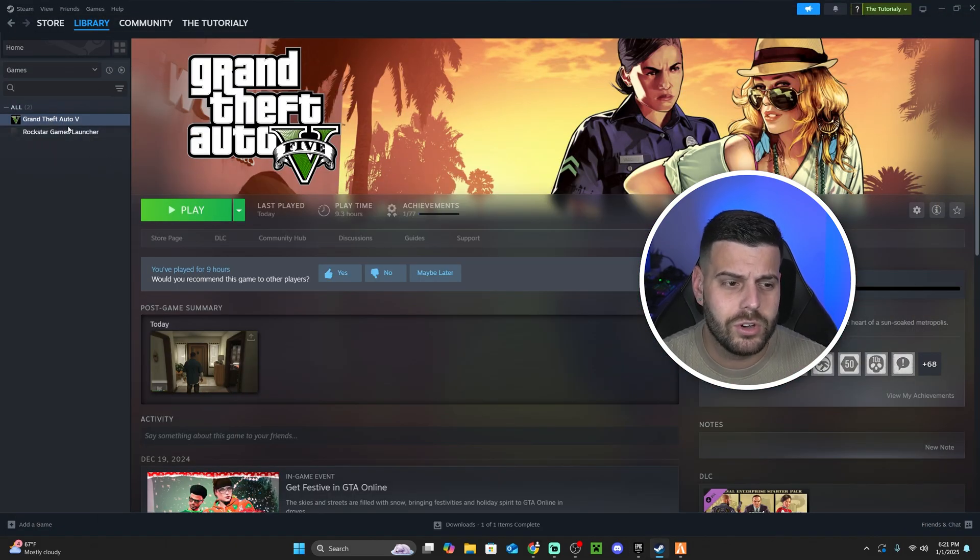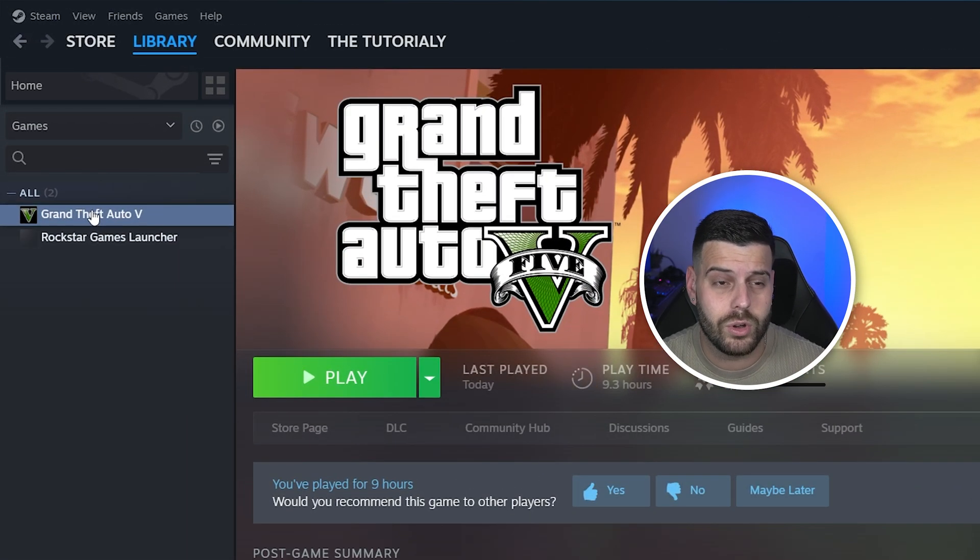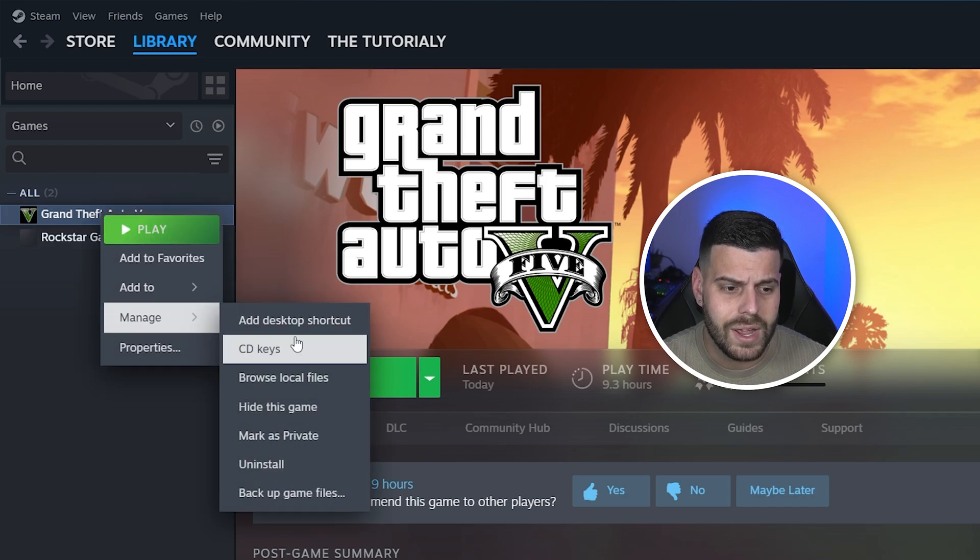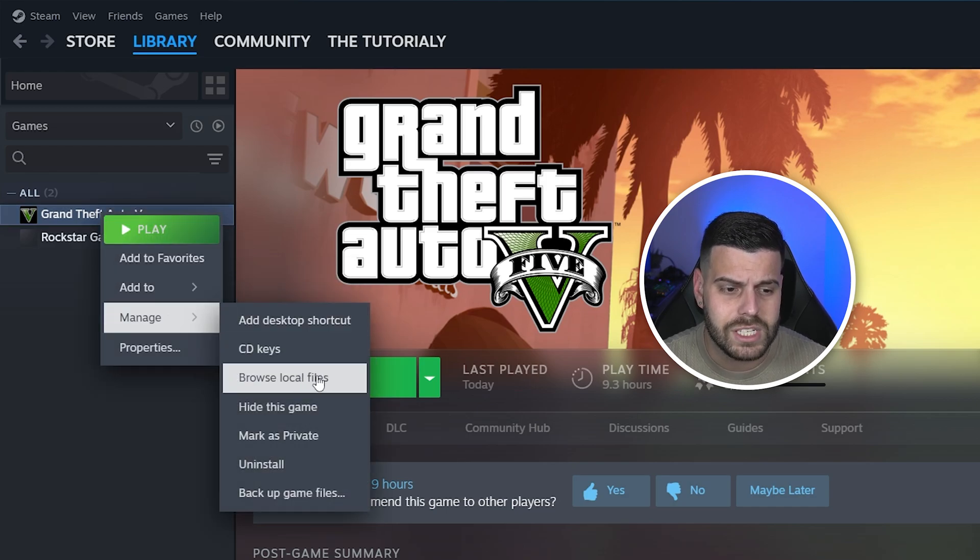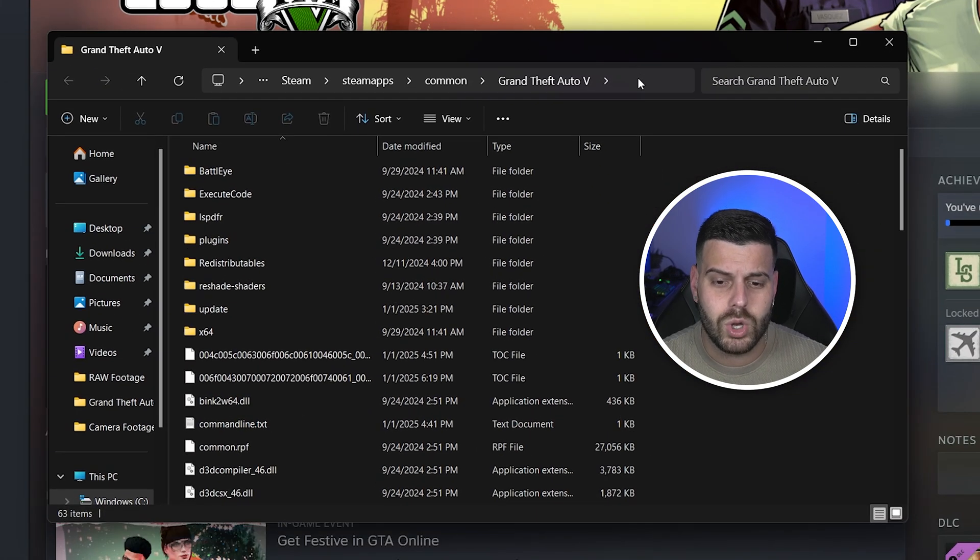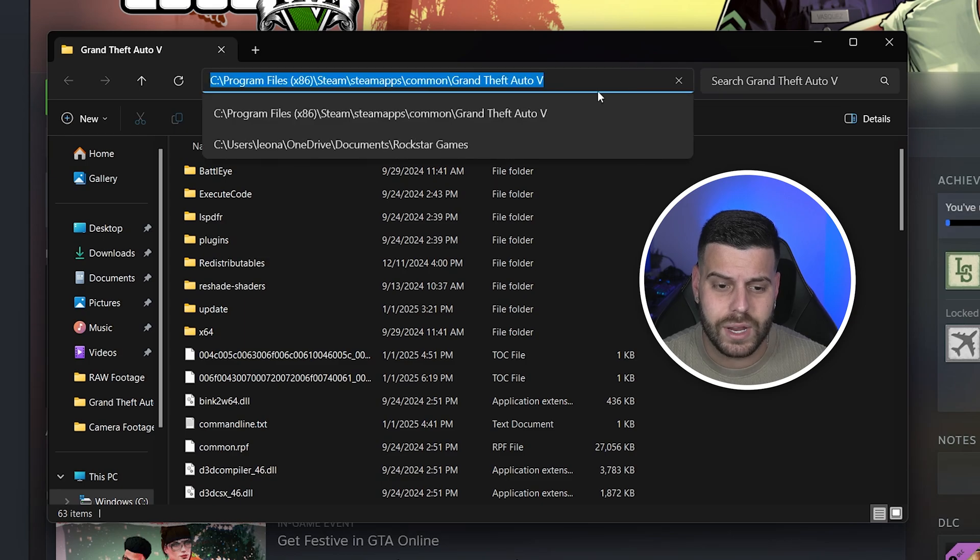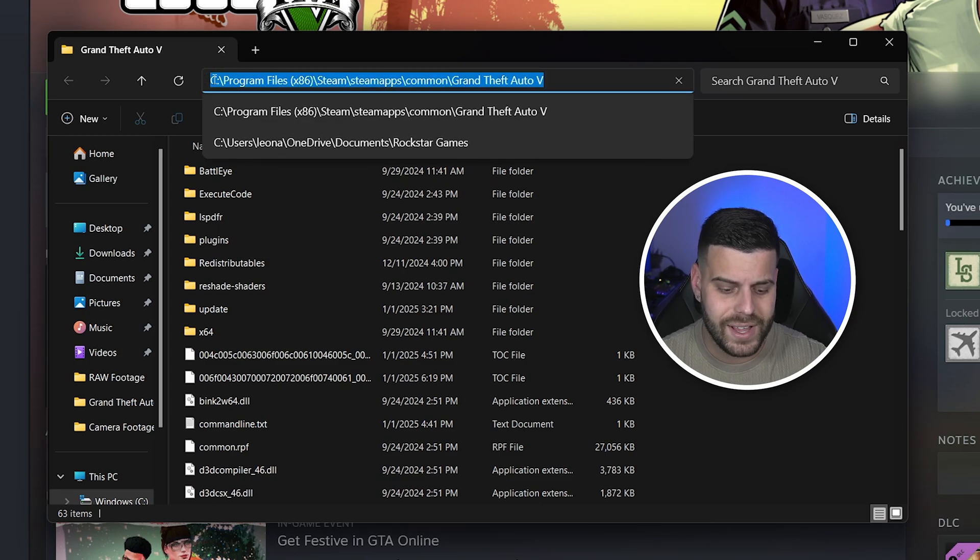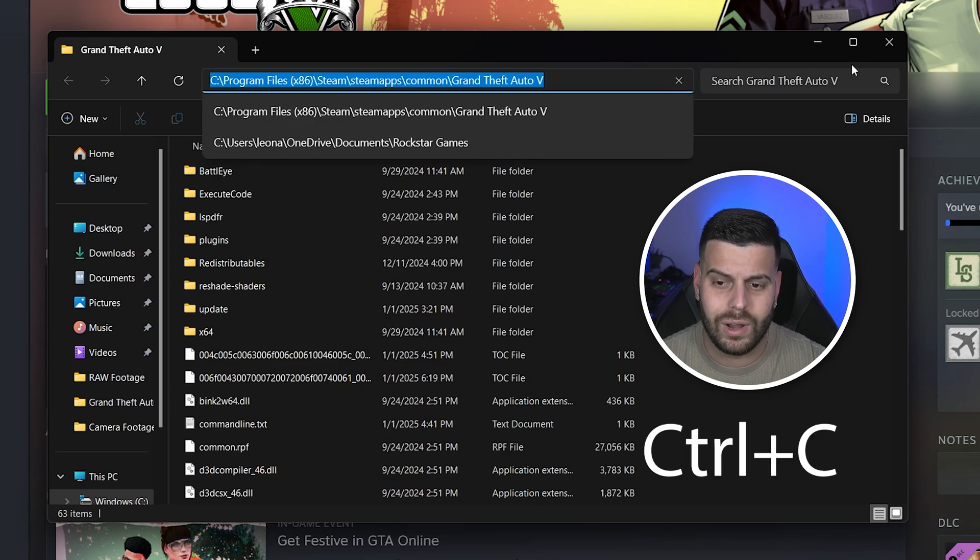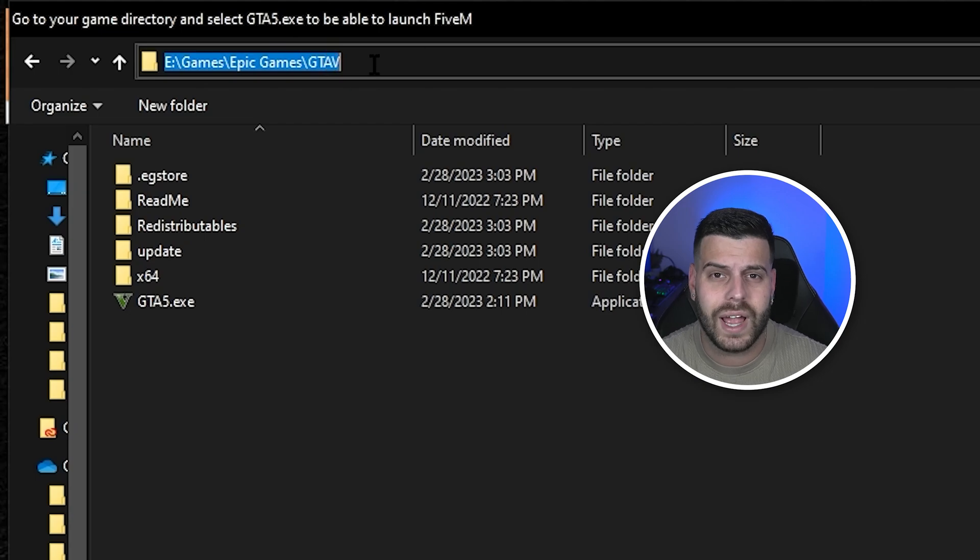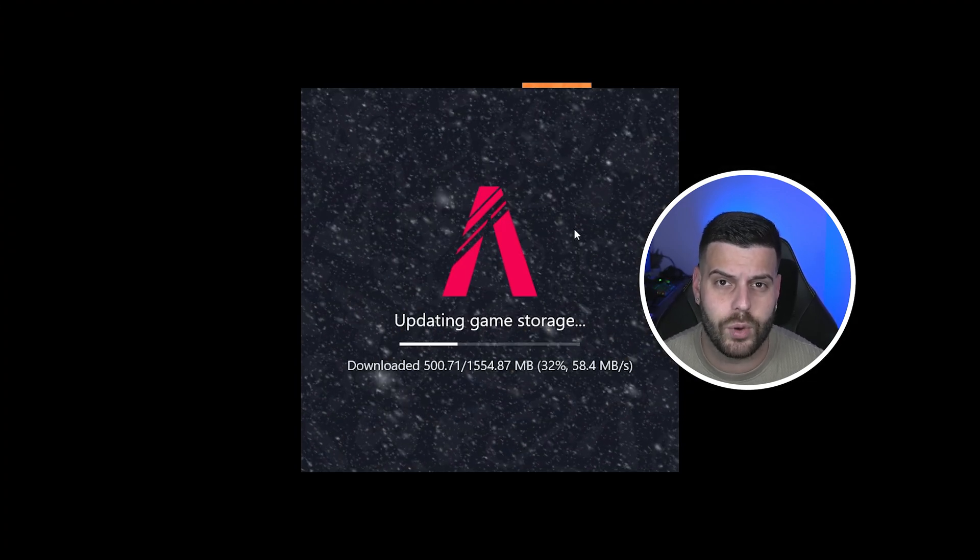If you have it through Steam, you're simply going to head over to Steam, then go to the library, right click on GTA 5, click manage, and then click where it says browse local files. You're going to copy this address line right here on the top, so just click in there and then copy that whole line, and then just put it into your FiveM browser and hit next, and FiveM will start installing properly.